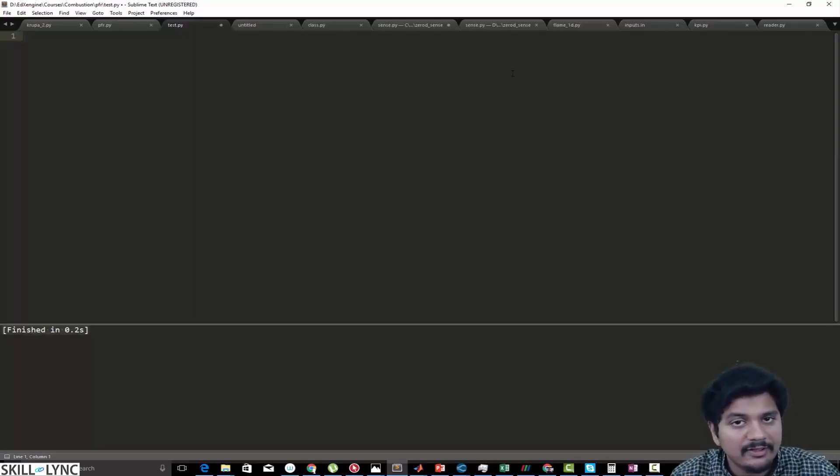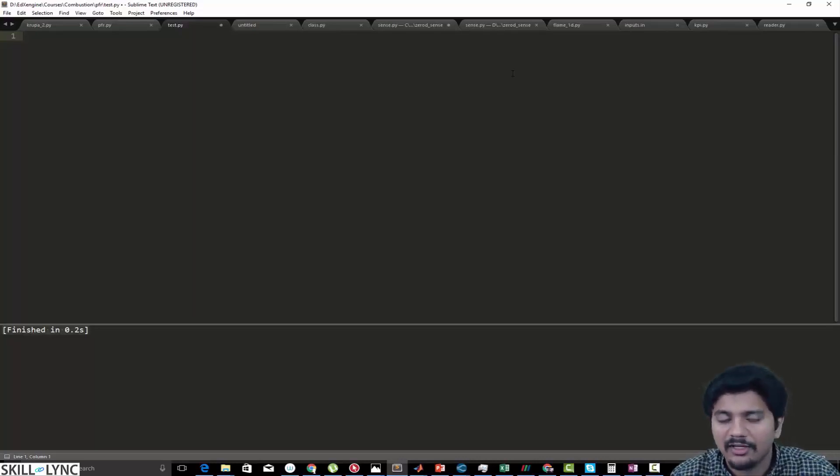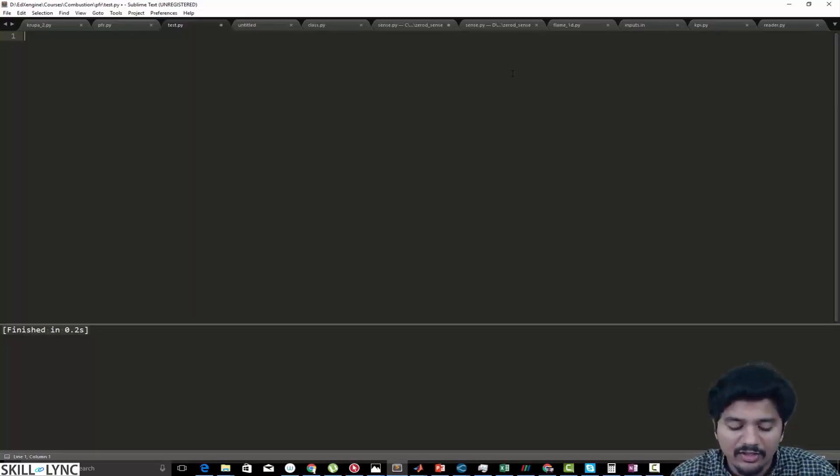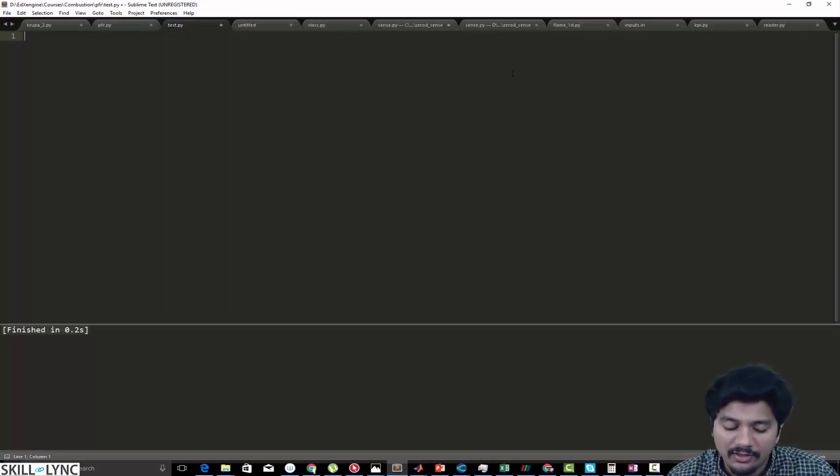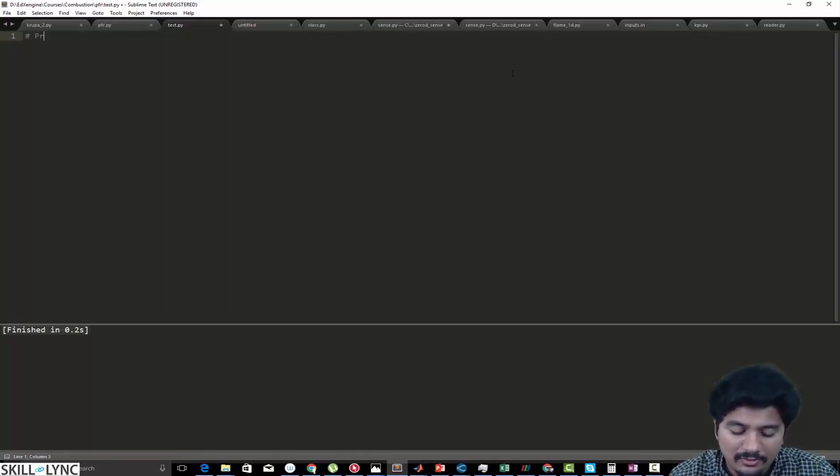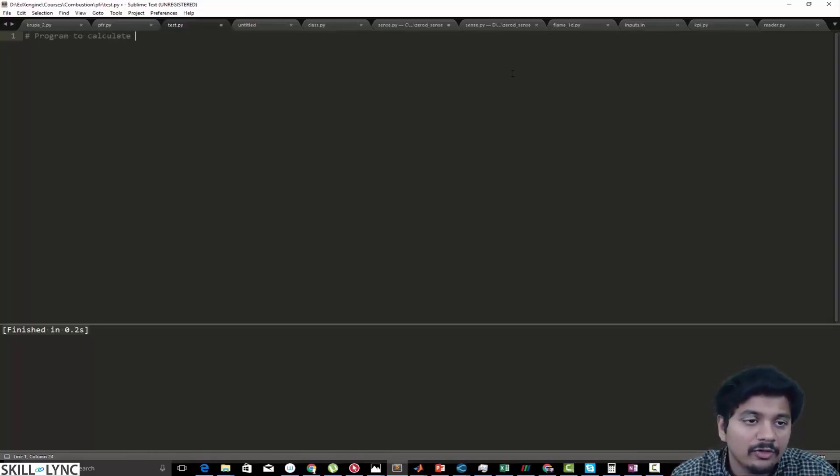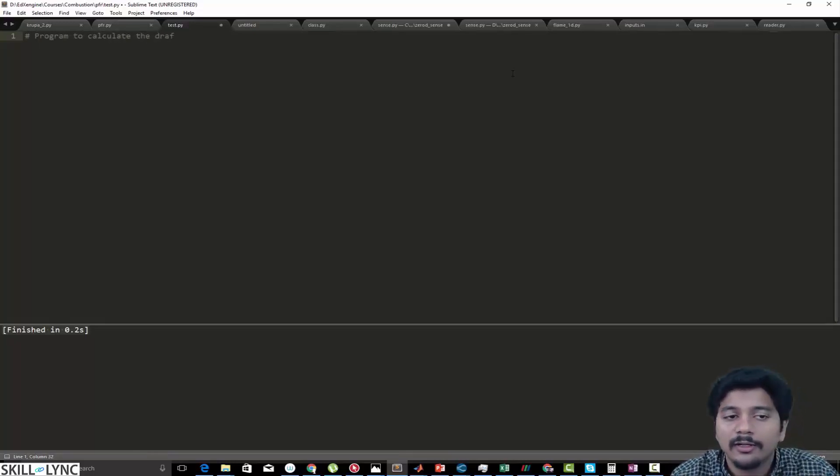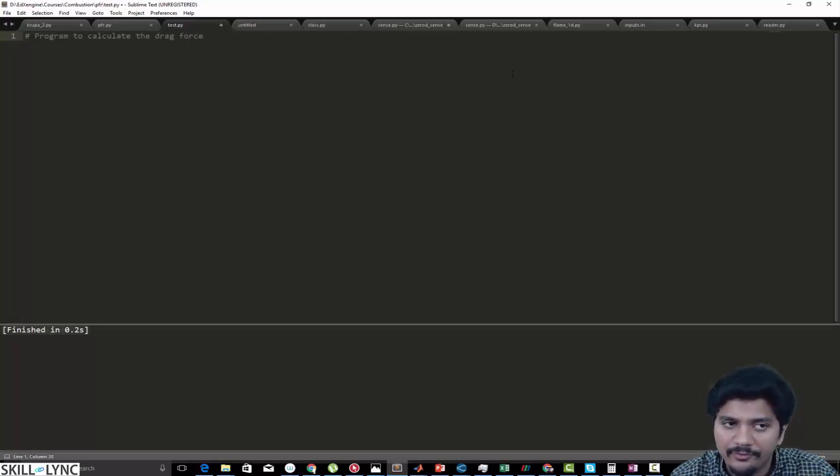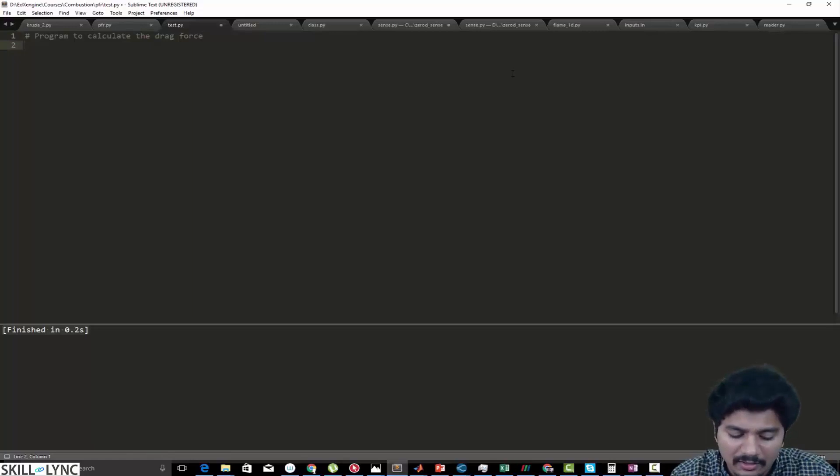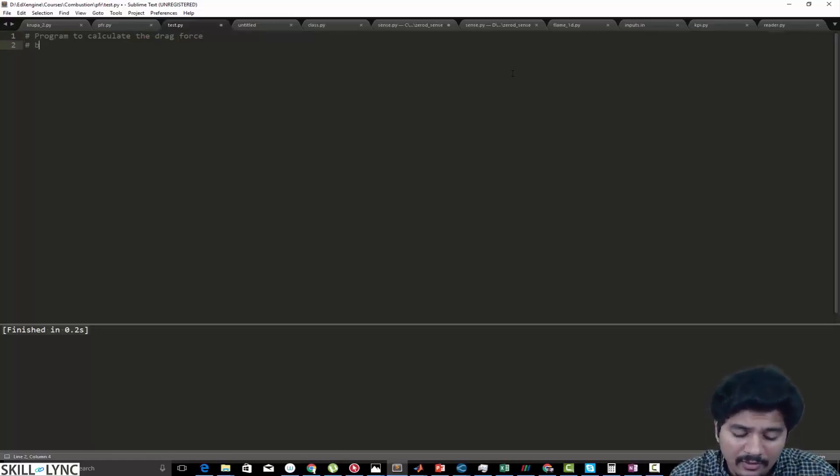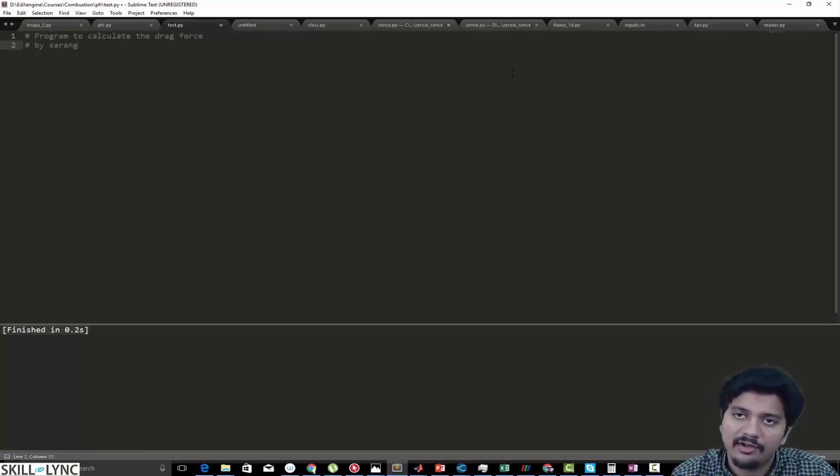A comment is a line in the program that never gets executed. I can write something like 'program to calculate the drag force.' You can write anything, and you can also include your name. For example, you can say this program is written by Saurang.